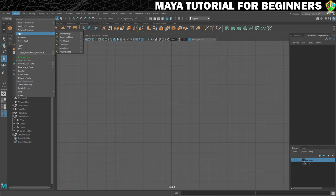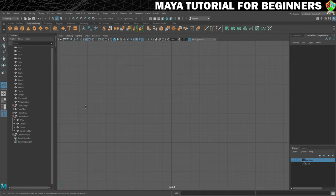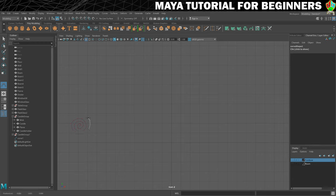So we're going to go to Create, Curve Tools, and we'll do CV Curve. I'll just show you how I'm going to put this together. I'm going to start over here and just do lots of clicks round in a circle, like so, to get a nice spiral. If you put any points in that you don't want, you can hit Backspace to get rid of them.